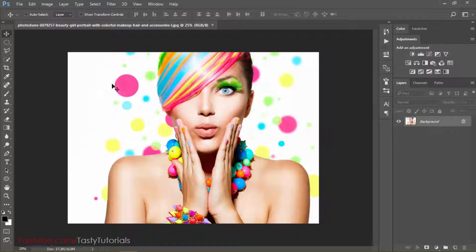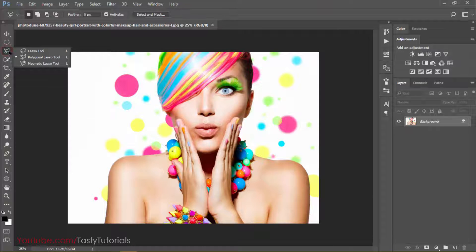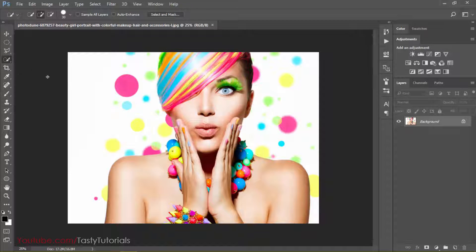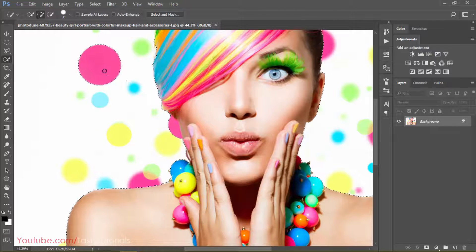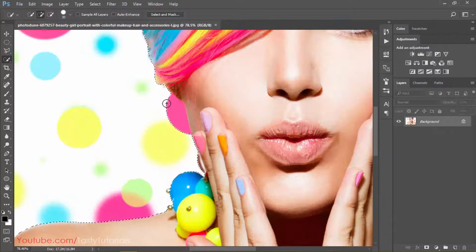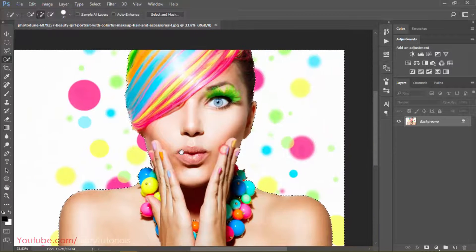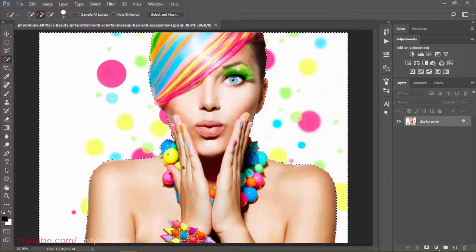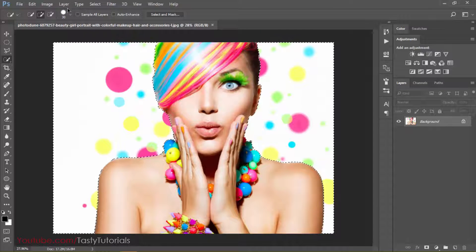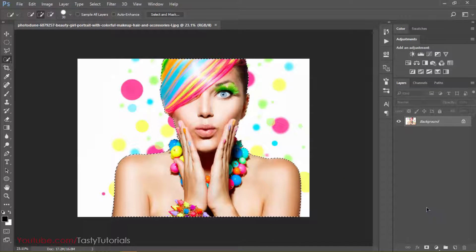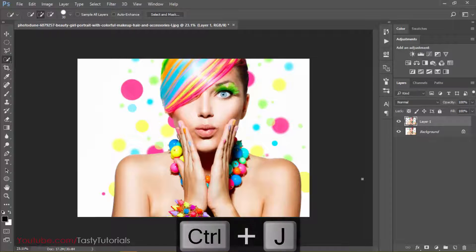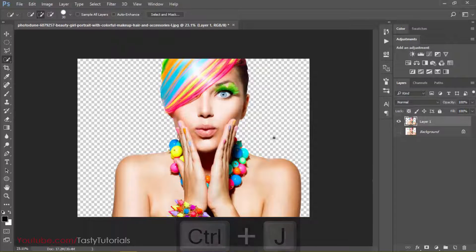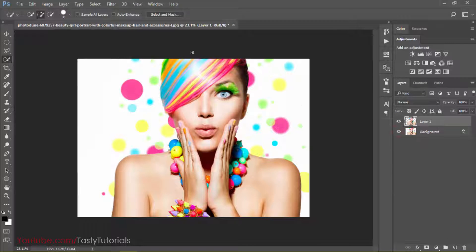This is the image. First of all, we will separate it from the background, so let's select our quick selection tool and create a selection. Press Shift to add areas into our selection. Then go to Select and then Inverse — now the selection is around our character. Now we will press Control+J to separate the original character from the background.